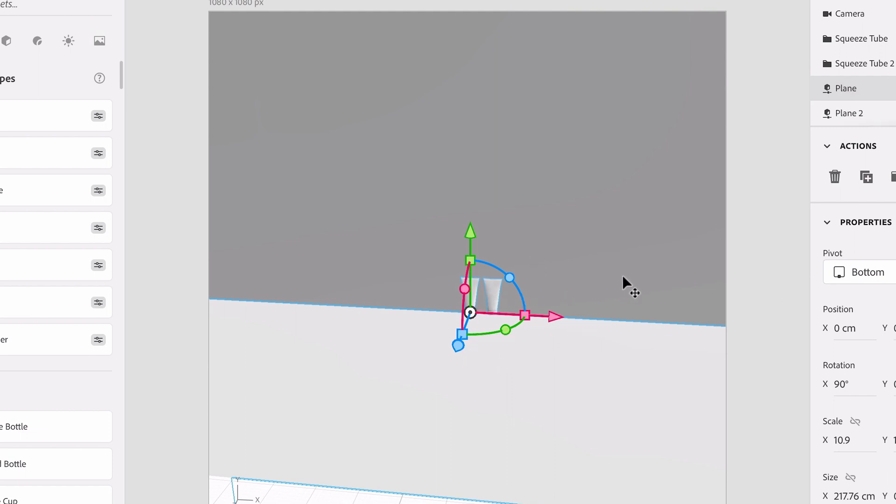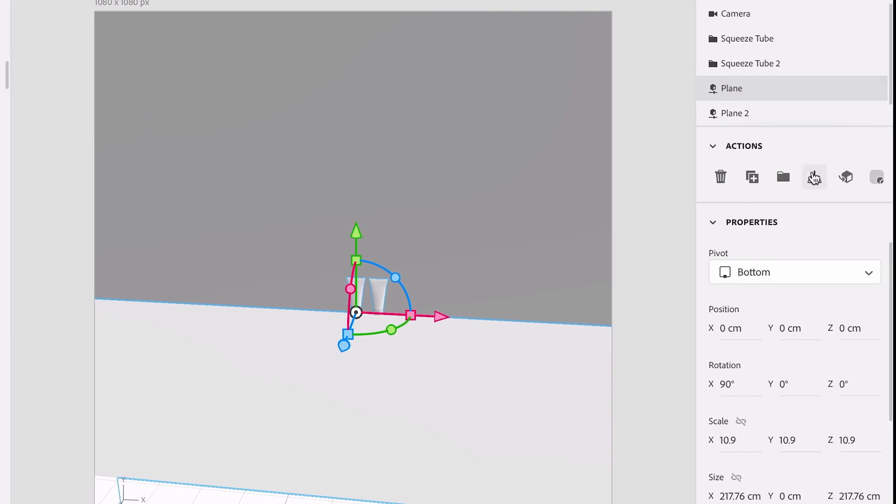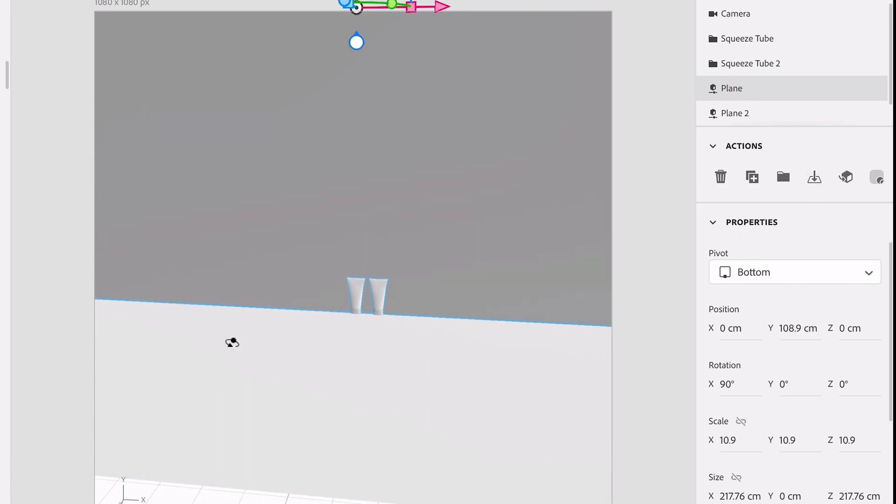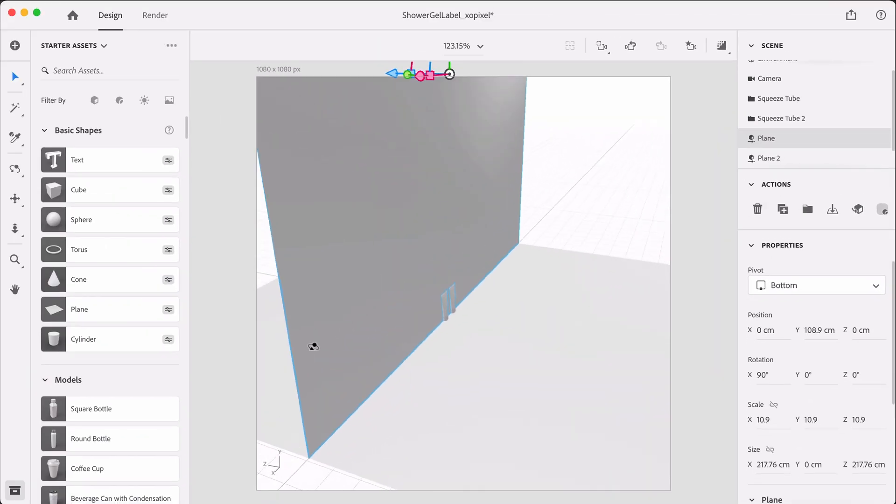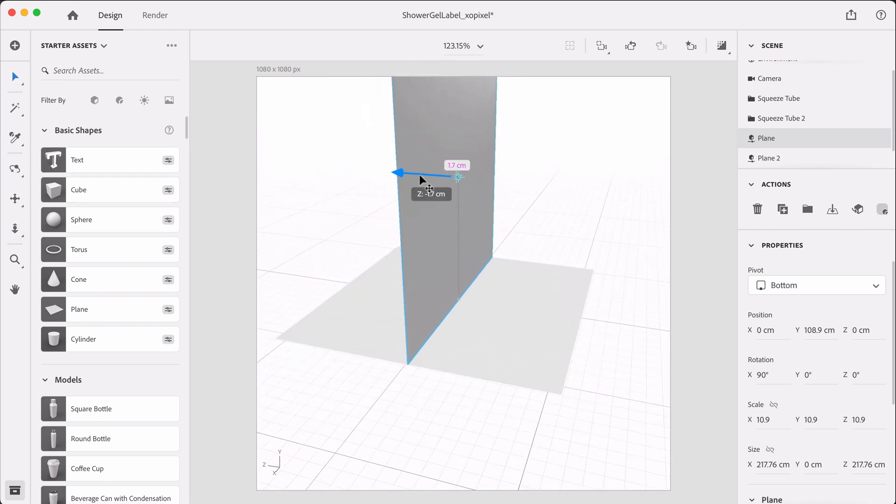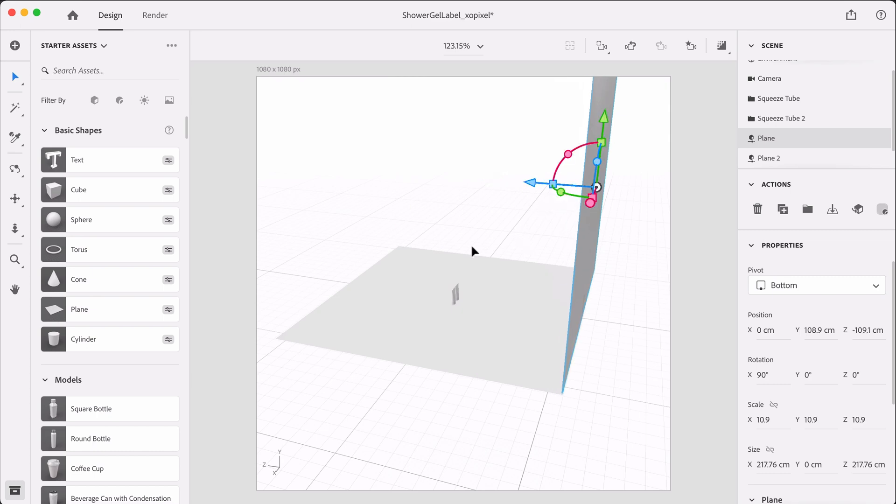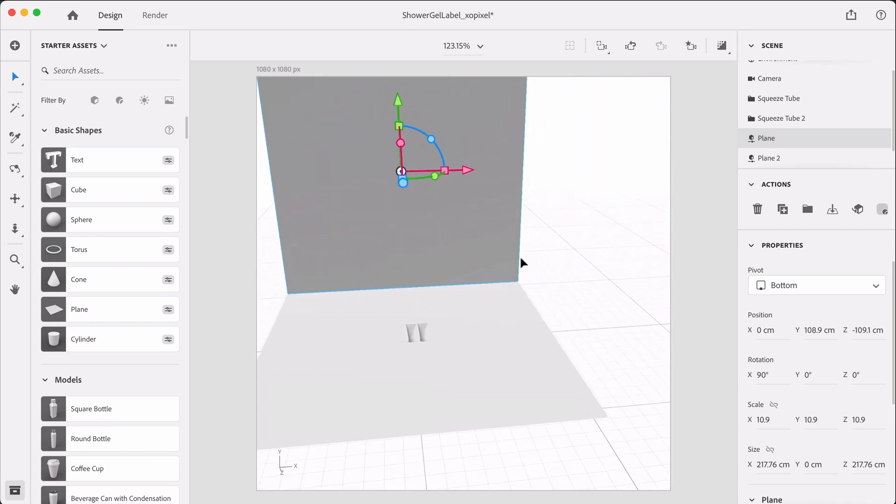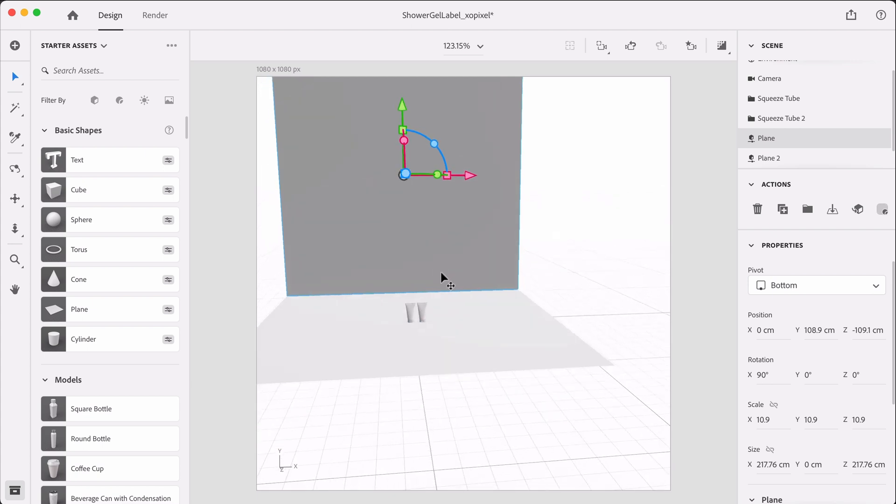So now that we have our wall, I want to make sure it's sitting right on the ground. Where it says actions, I'm just going to select move to ground, and then I'm going to position it so it's perpendicular with the floor. This might look ridiculously big, but this just gives us a lot of room to angle our camera when we're getting ready to take photos of our product and just play around with this scene.